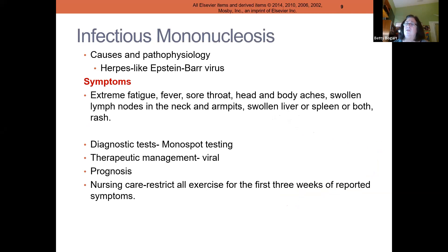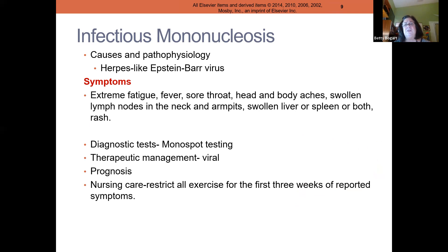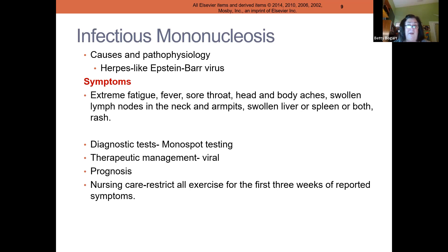Infectious mononucleosis is also called the kissing disease. It's a herpes-like Epstein-Barr virus. You see a sore throat, extreme fatigue, aches and pains everywhere, and sometimes a swollen liver or spleen. Mono is extremely difficult to diagnose. A child will present with sore throat and fever, go to the doctor, get a negative strep test and negative flu or RSV test, and be sent home with a diagnosis of viral pharyngitis.